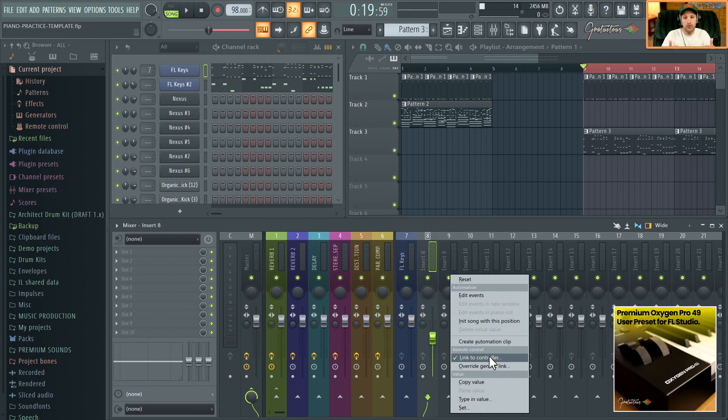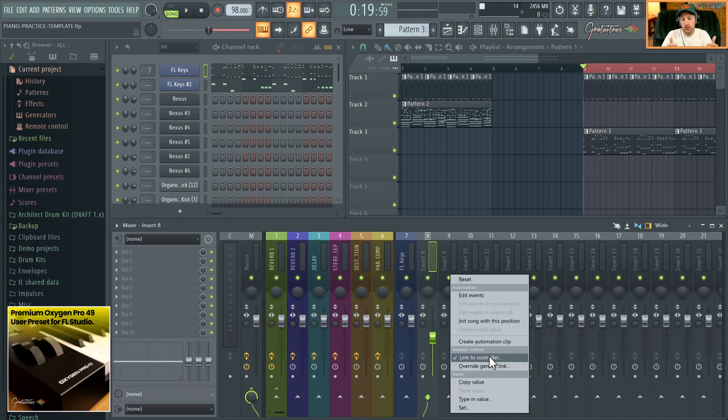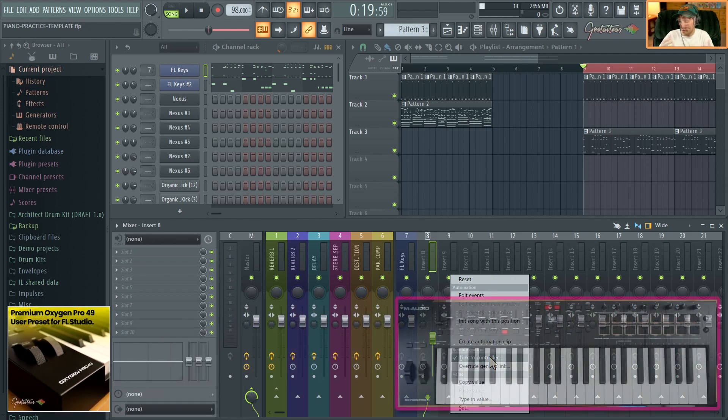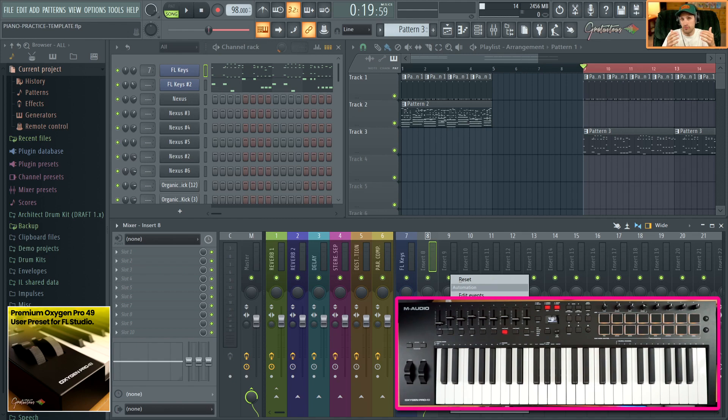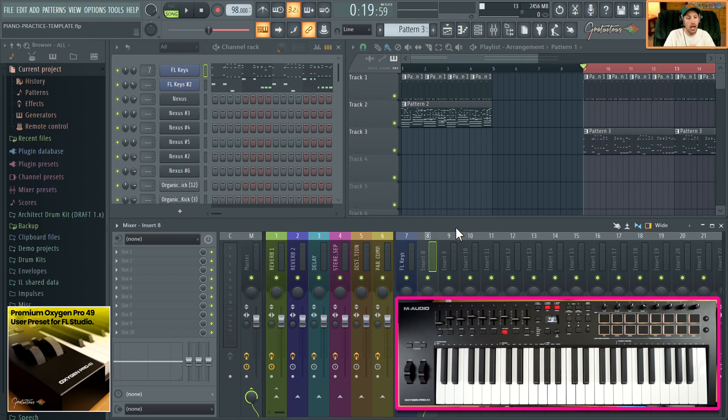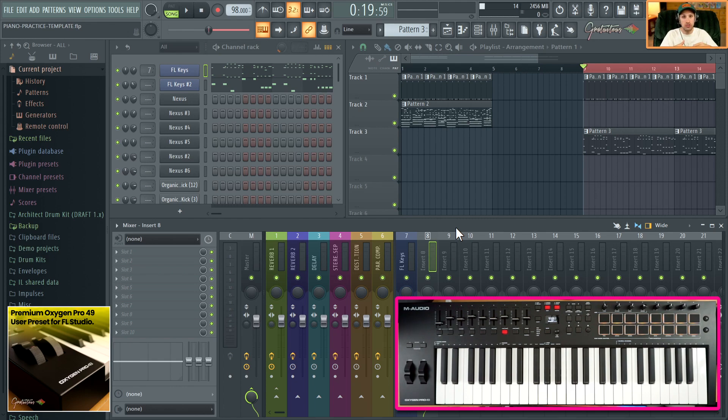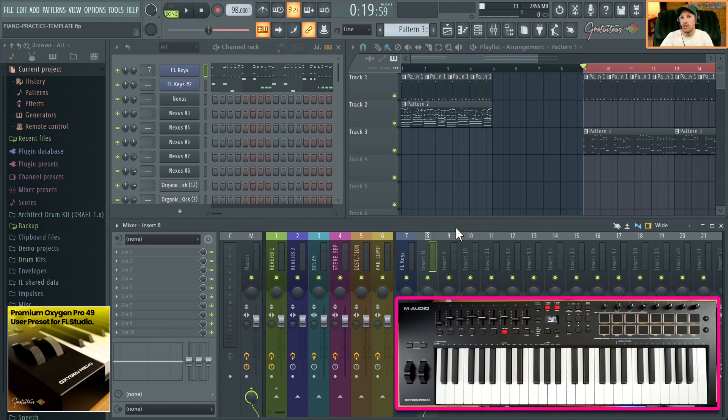And also, if you want more information on this MIDI keyboard, again, I have done an in-depth review of the M-Audio Oxygen Pro 49. So if you're still unsure about it, I would highly recommend it. It's a solid MIDI keyboard. It works well with FL Studio. And my user preset here just allows you just to get up and running as fast as possible. You don't have to do any figuring out.